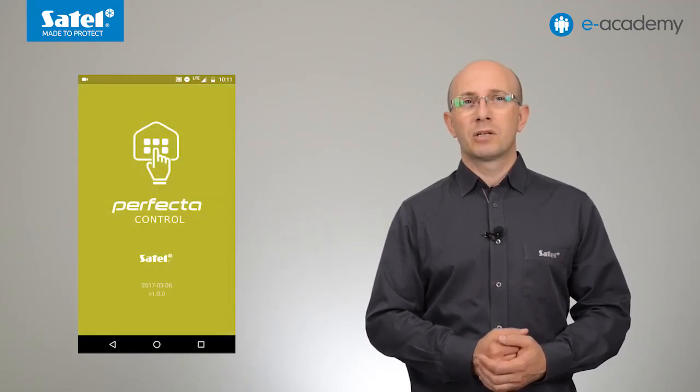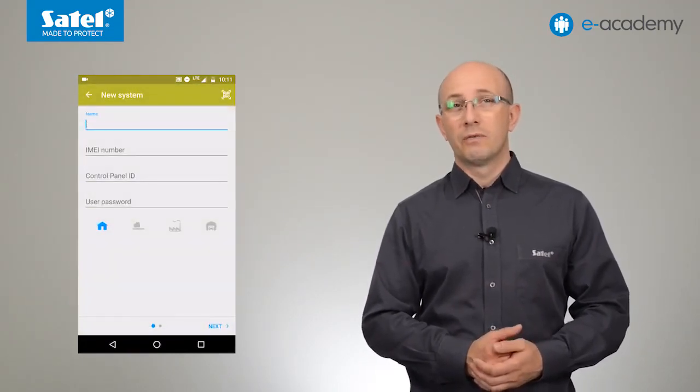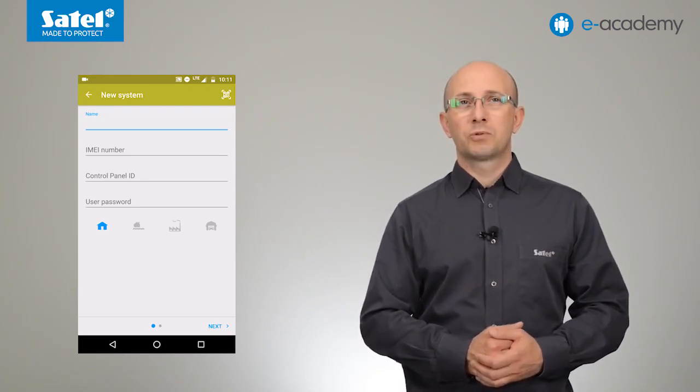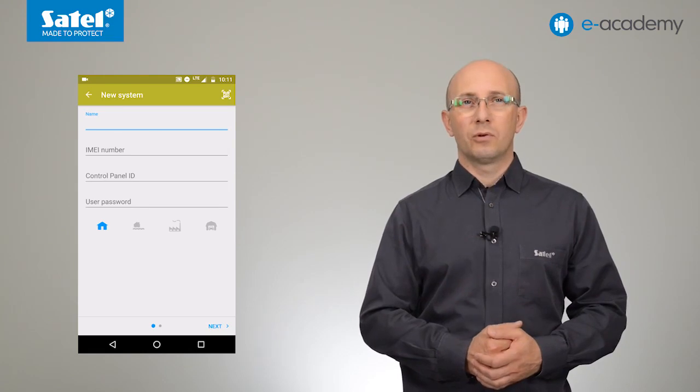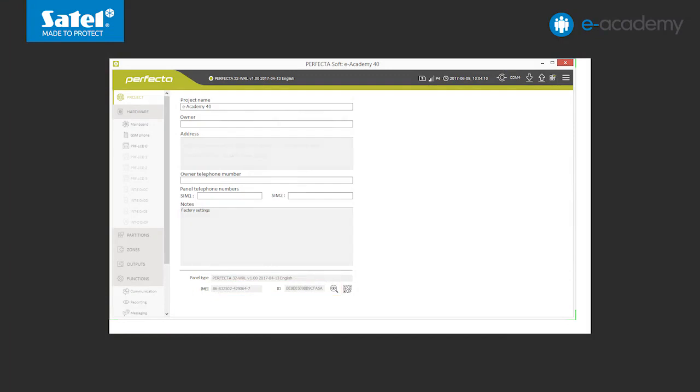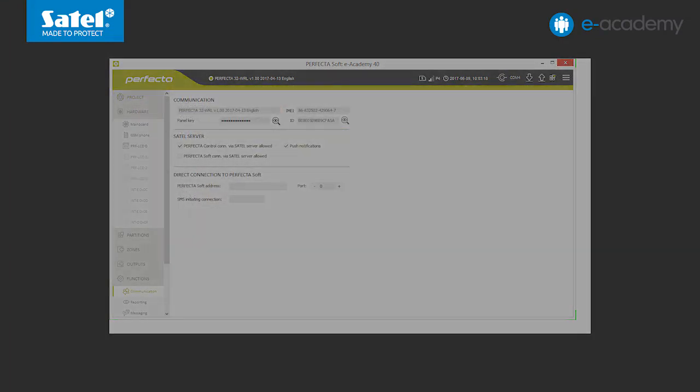The application starts up. The menu for adding a new alarm system opens. You can fill in the visible fields yourself. The IMEI number and ID number should be copied from the PerfectaSoft program. Both numbers can be found in two places: at the bottom of the project menu or in the communication menu. To enter the data into the application, you can also scan the unique QR code generated in the PerfectaSoft program. This is a more convenient and faster way. In addition, you can copy the graphic code and email it, for example, to users of the system so that they can configure the application on their mobile devices themselves.